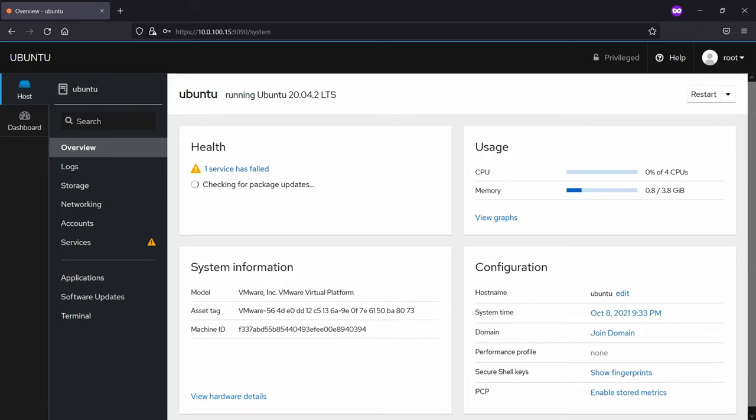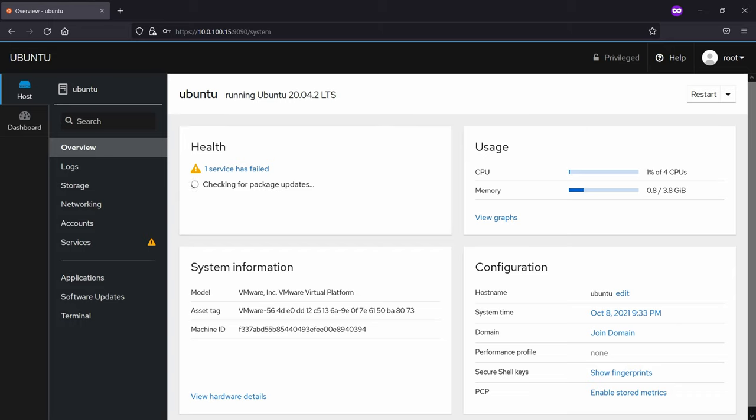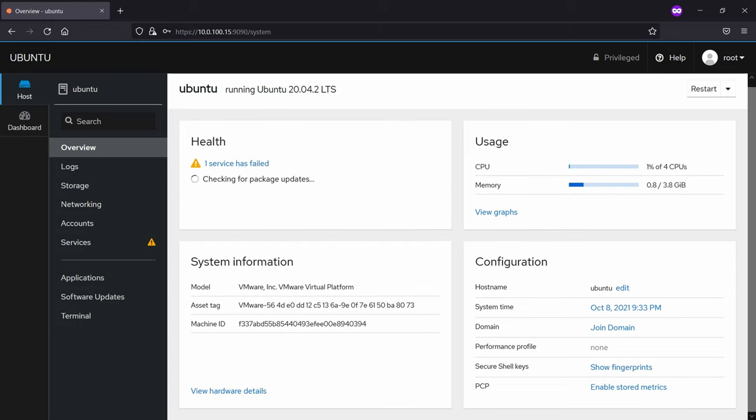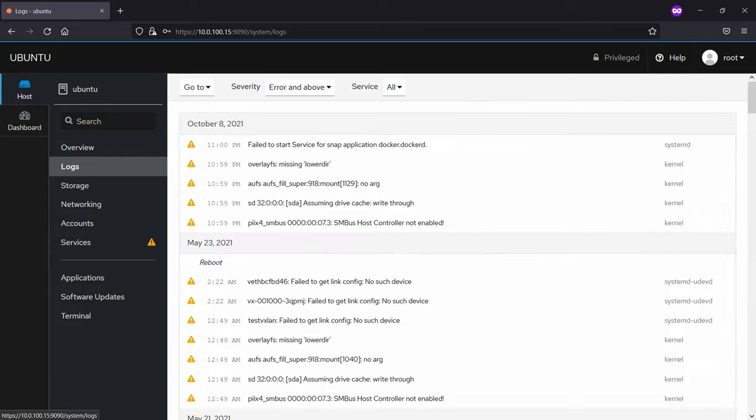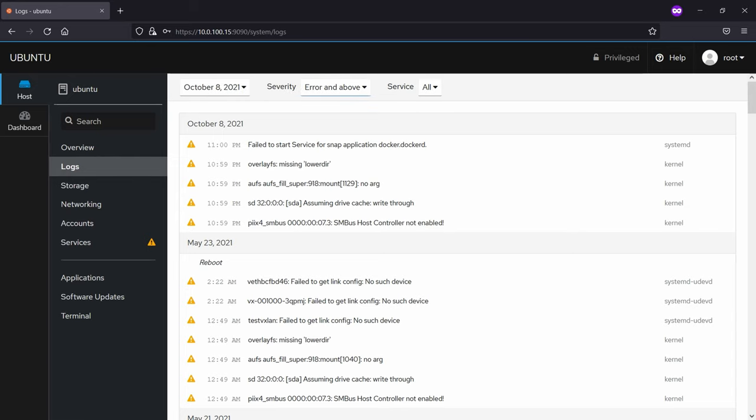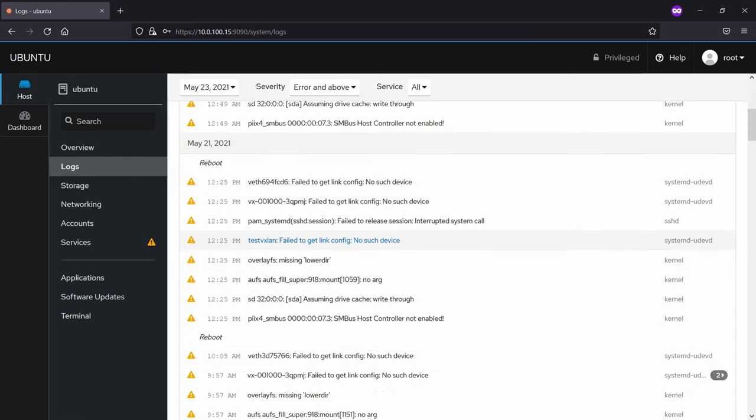You can see the health, the usage for memory, CPU, some kind of system information and configuration about it. On the left side you can also see the logs with all the events that happen.